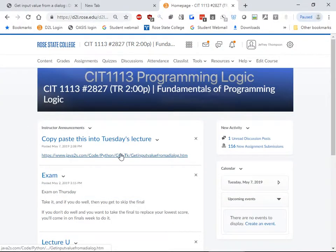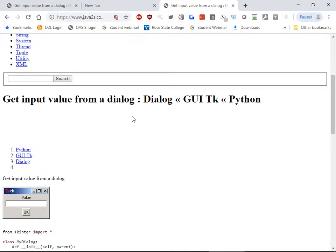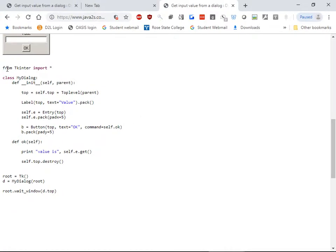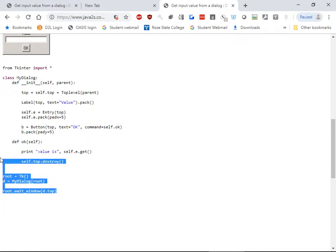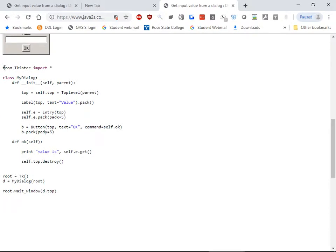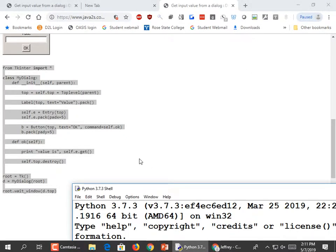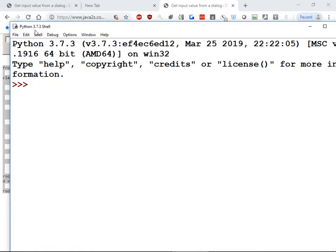On the front page, we're going to click the dialog that says 'copy-paste this in Tuesday's lecture.' Now scroll down until we see some Python code that starts with 'from tkinter import' and ends with 'root.wait.' We're just going to copy all that, from tkinter import star all the way down to the bottom. Then go to your idle window.